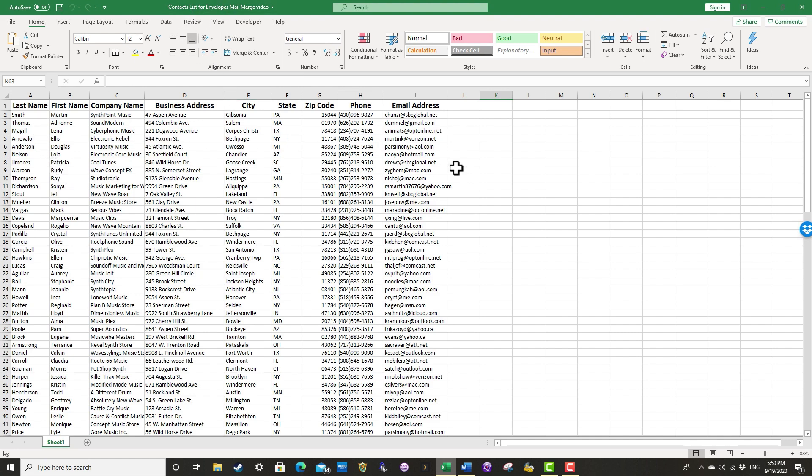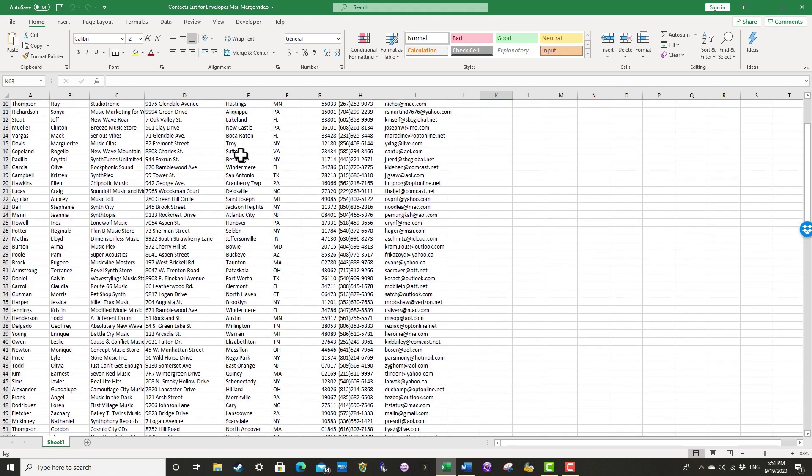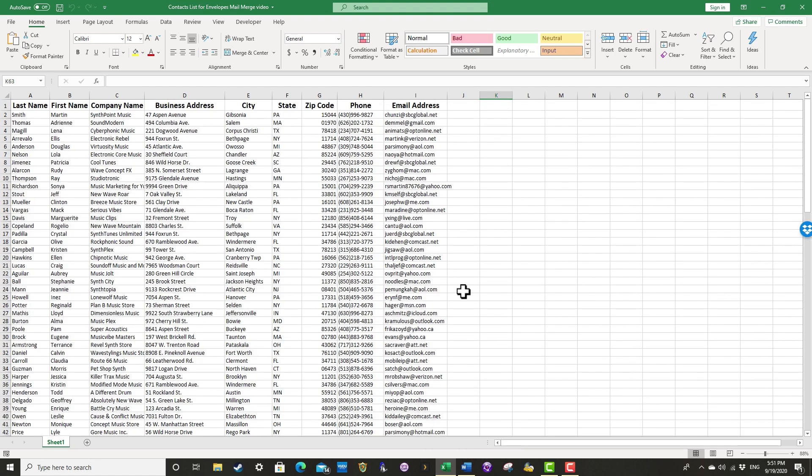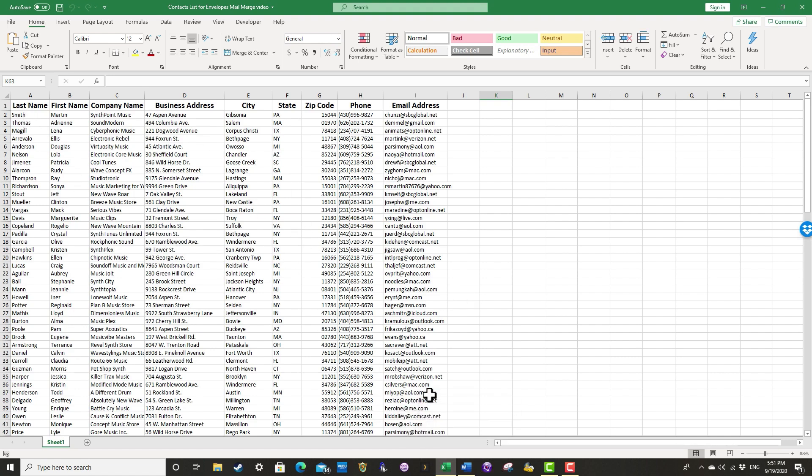addresses, phone numbers, the city they live in, etc. And you can get a copy of this practice file if you look in the description below. And all of these are fictional people and names and addresses. So let's look at how I could create an envelope for each of these people on this contacts list.